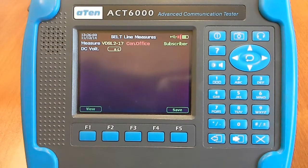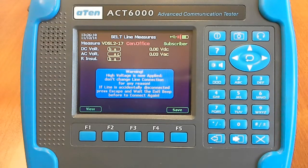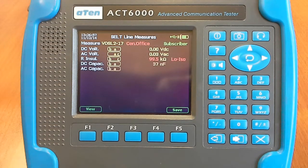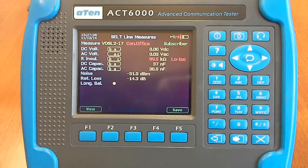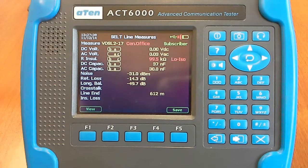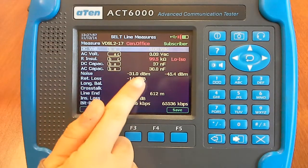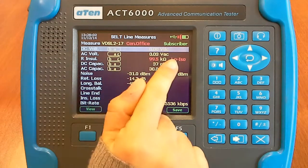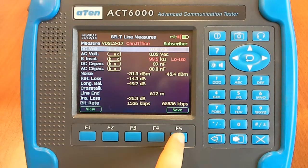Now you have to wait for the end of the test. Here we are. We have the yellow data, which are the pass indications, and the red data, which are the fail indications. You can now save this file by pushing F5 twice.